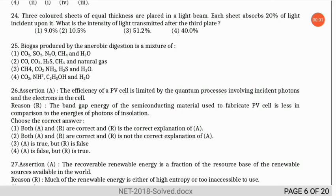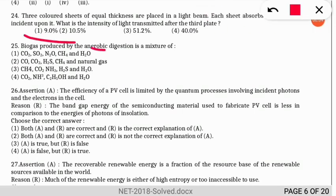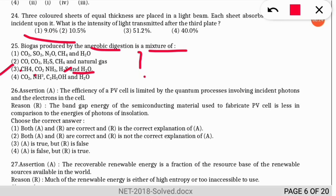The next question: biogas produced by anaerobic digestion is a mixture of which gases? The correct option is option 3 — biogas is composed of methane, ammonia, carbon dioxide, hydrogen sulfide, and water vapor. This is very important; kindly note all these molecules.